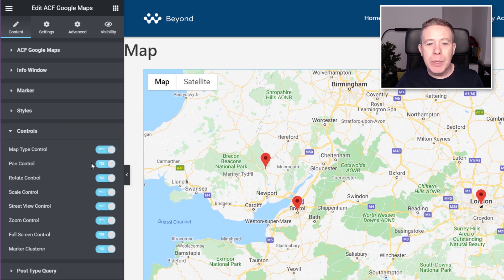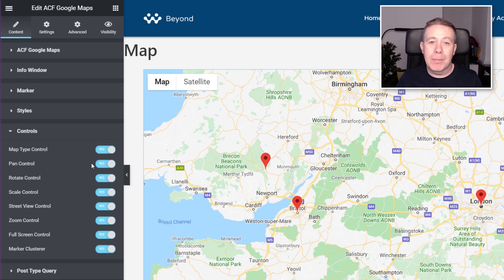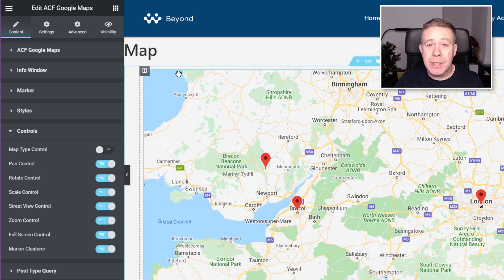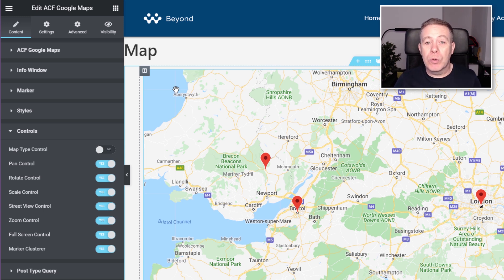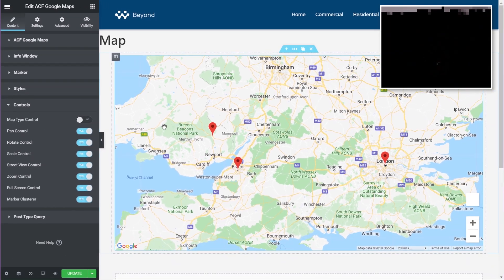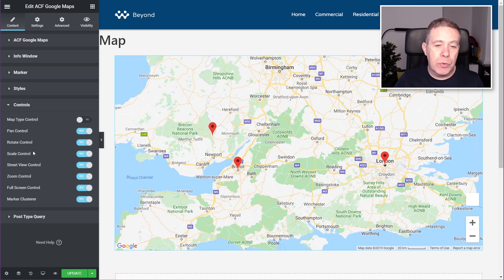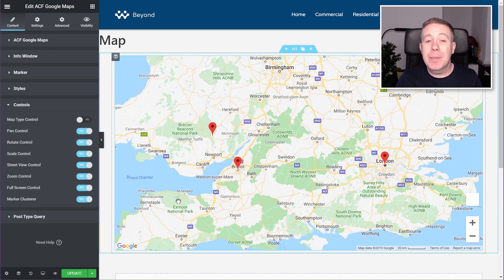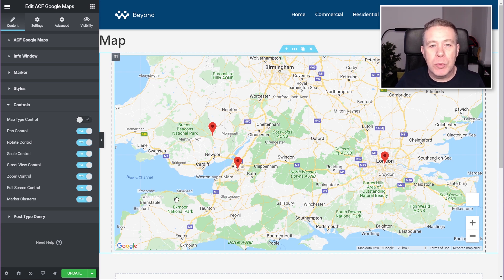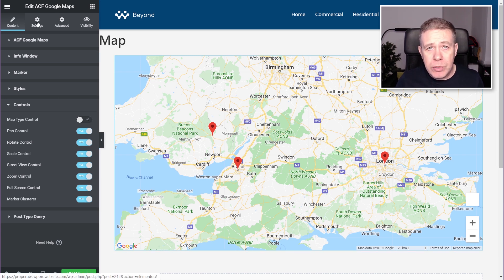Coming to Controls, we can go through and configure exactly what data we want and how things work as part of the map itself. We've got Map Type Control — we can enable or disable any of these options. We can also configure the Pan Control, the Rotate, Scale, Street View, and so on. So we can configure this to get exactly what we want and limit any options we don't want the end user playing around with or potentially having problems with.